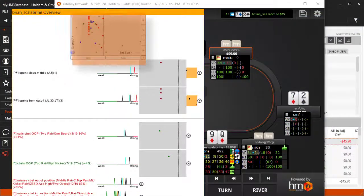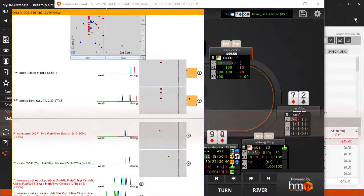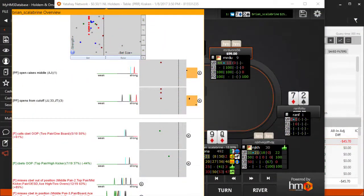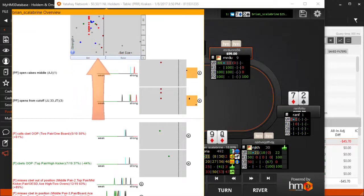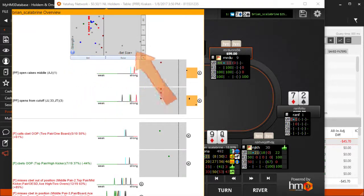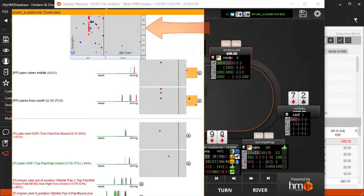Scatter graphs are useful to help make bet sizing reads on your opponents. This type of graph plots points on an X and Y axis graph where X, horizontal, corresponds to the bet or raise size and Y, vertical, corresponds to the strength of the hand.